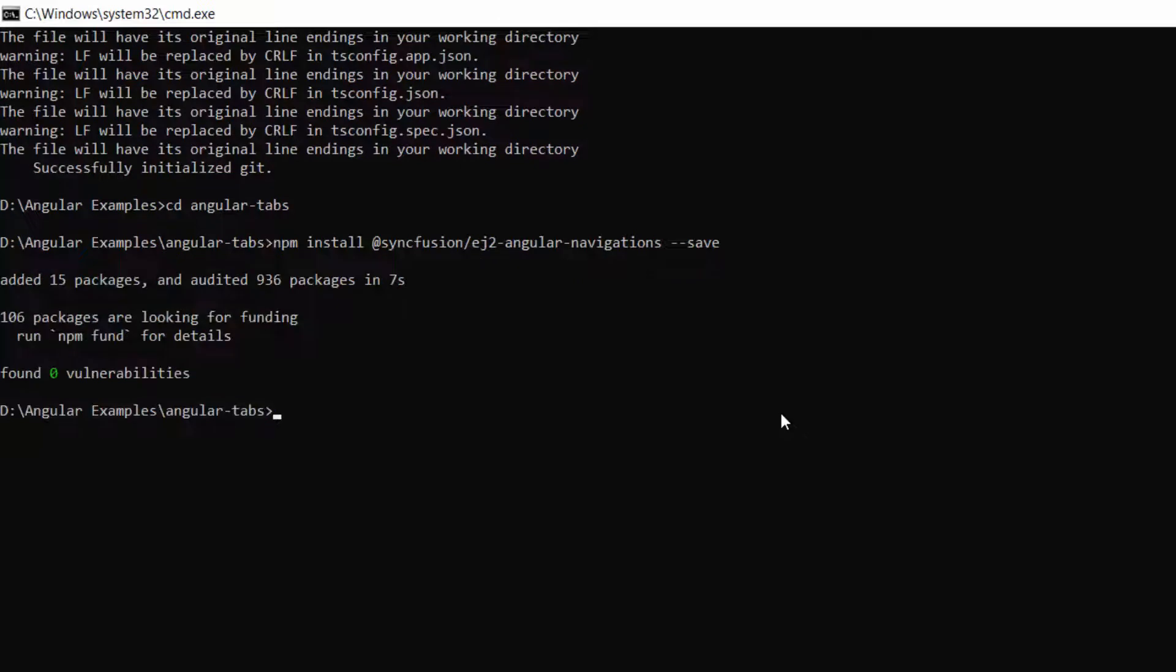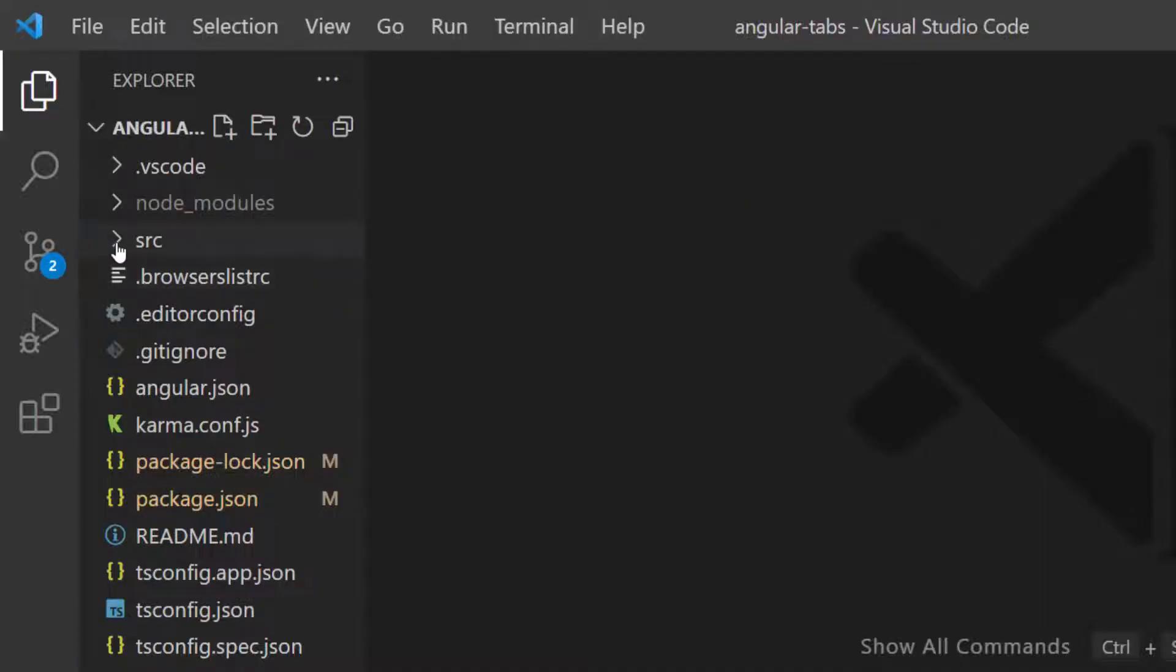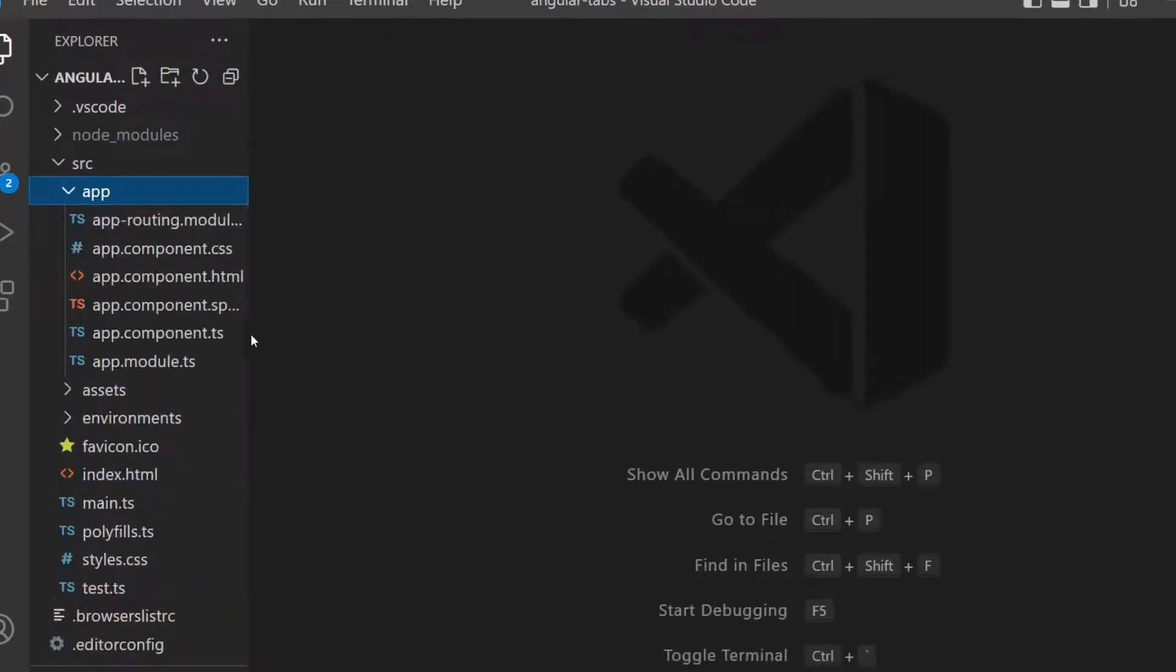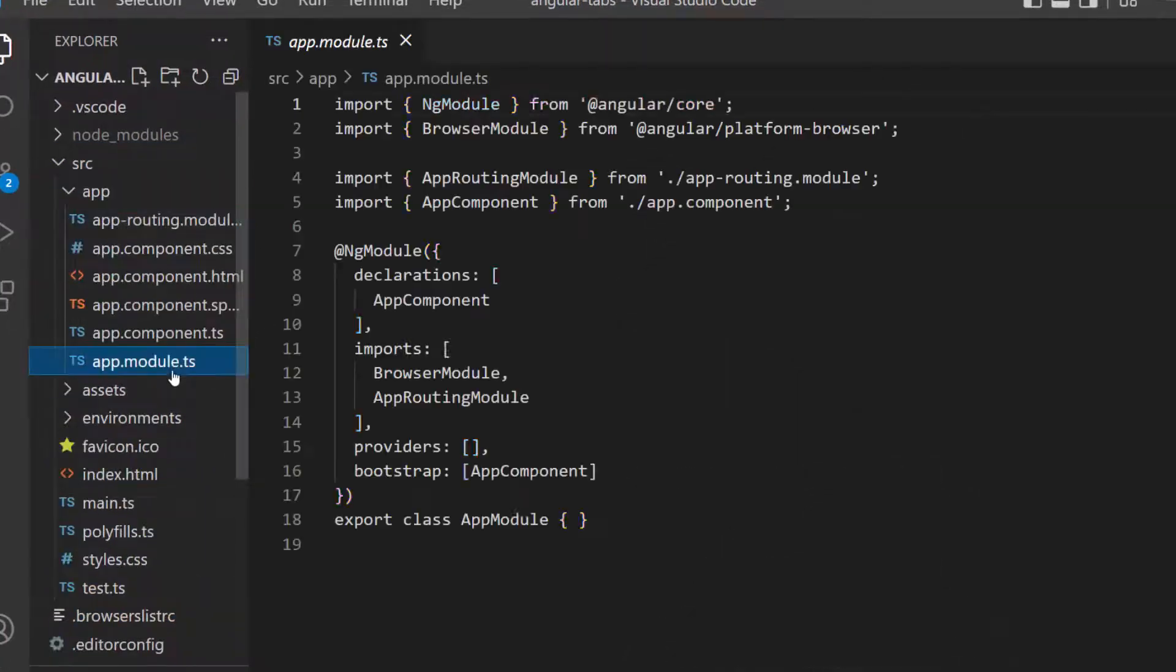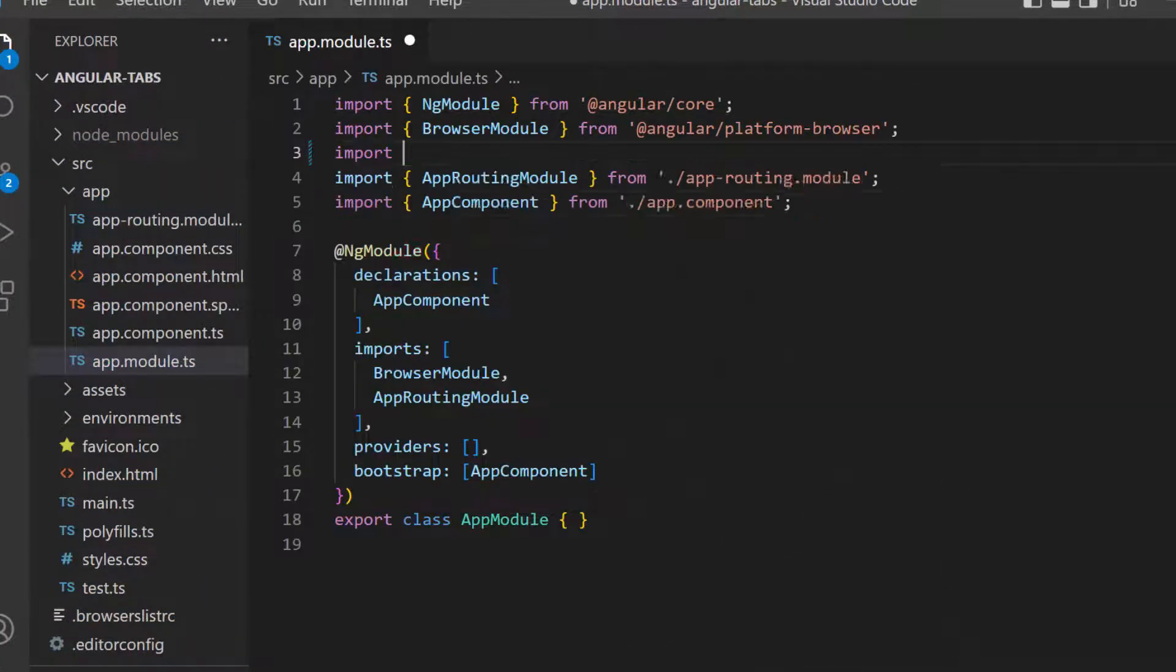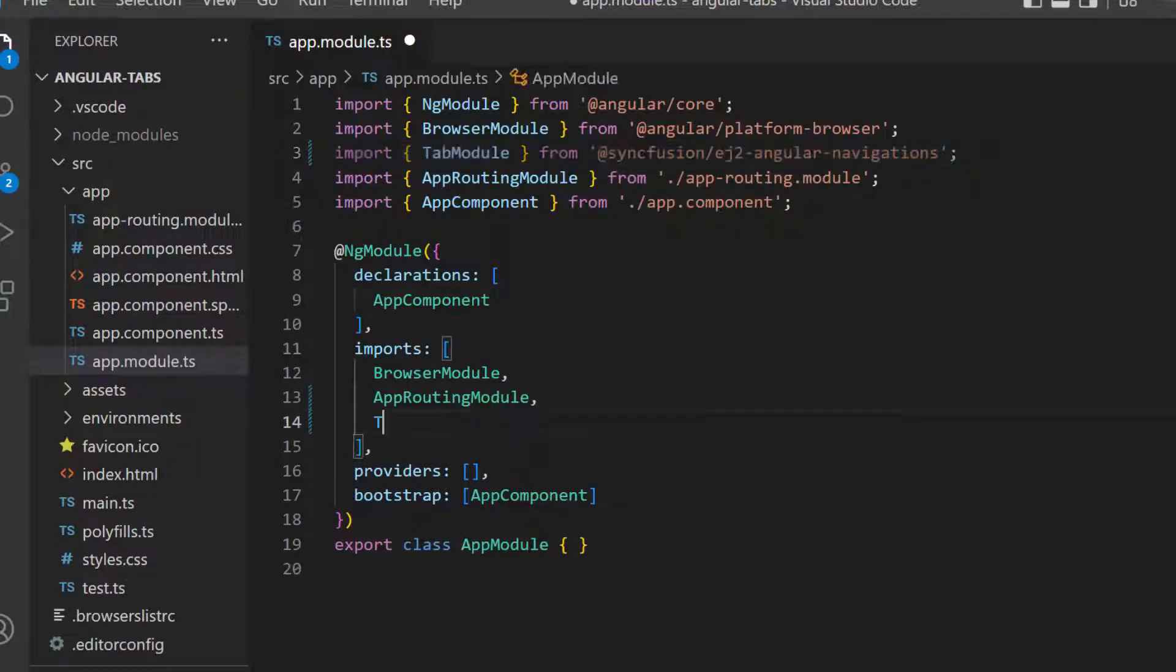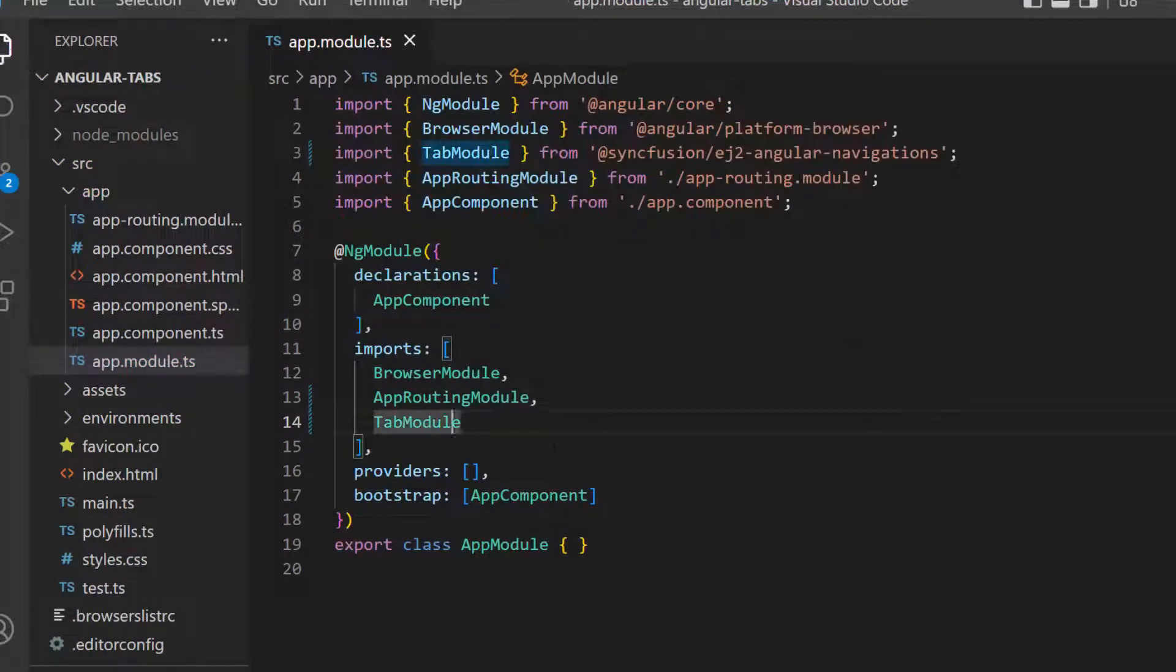Next, open this application in Visual Studio Code. Navigate to the app module file and import the tab module from the Syncfusion ej2-angular-navigations package. Register it within the imports array of the NgModule section.